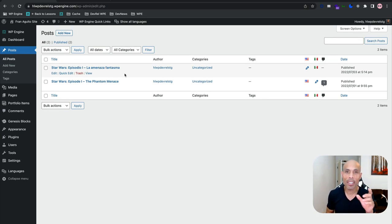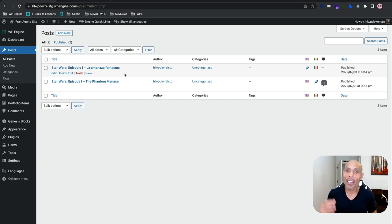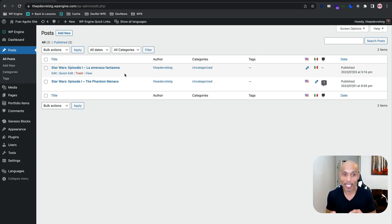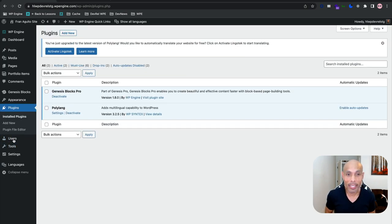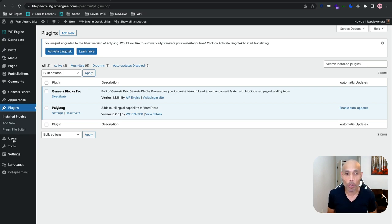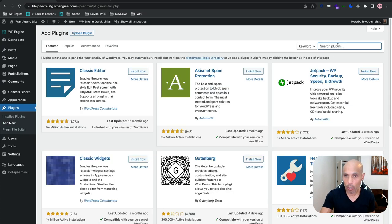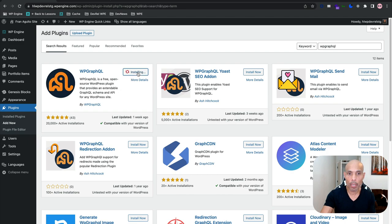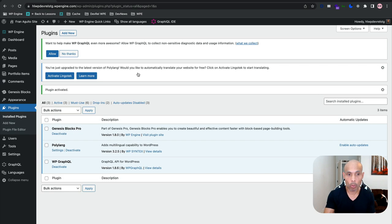Now we're going to decouple this thing by turning our WordPress site into a GraphQL server. Let's go over to Plugins, add new, and download the WP GraphQL plugin — made by Jason Ball. Search for WP GraphQL; it should be the first one that pops up. There it is with the GraphQL elephant logo. Activate that and we're set up.